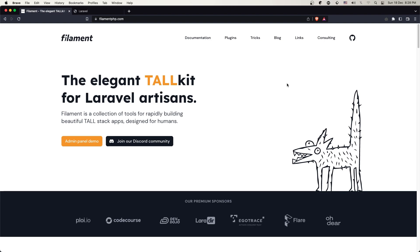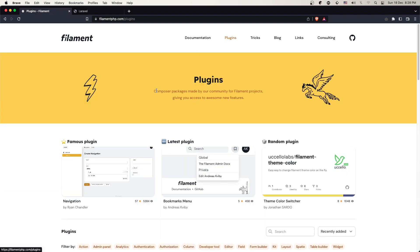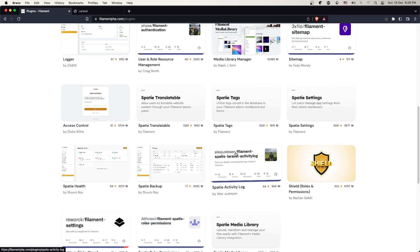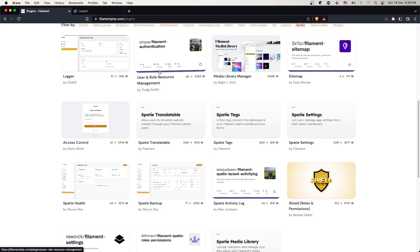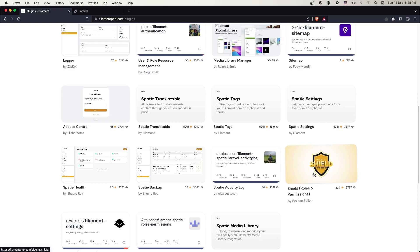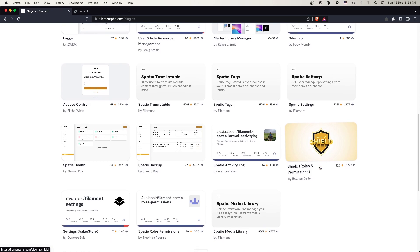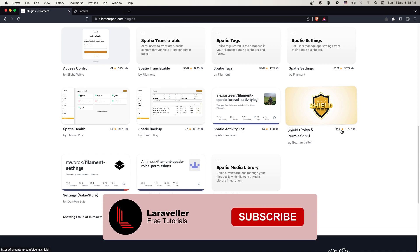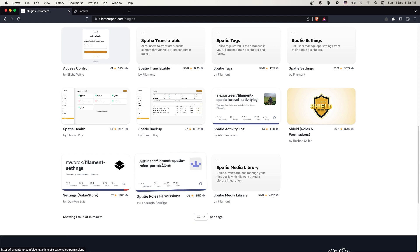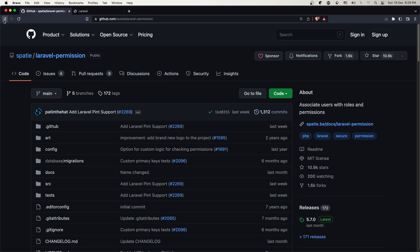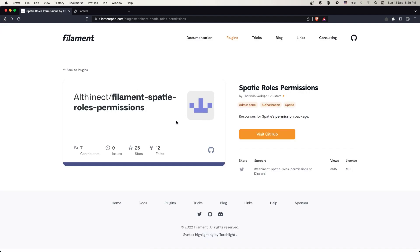In this video we are going to install the plugin. If you go to filament.php in the plugins and I add a filter by Spatie, you can see we have filament authentication with user role resource management, and also shield roles and permissions. I had a comment about why I'm not using those, because even though this one has more stars, I'm going to use the Spatie roles and permissions package and create the resources myself, because the plugin just creates resources for Spatie permission.